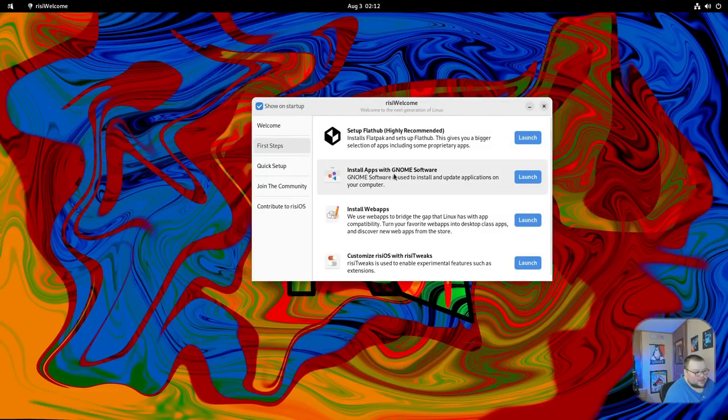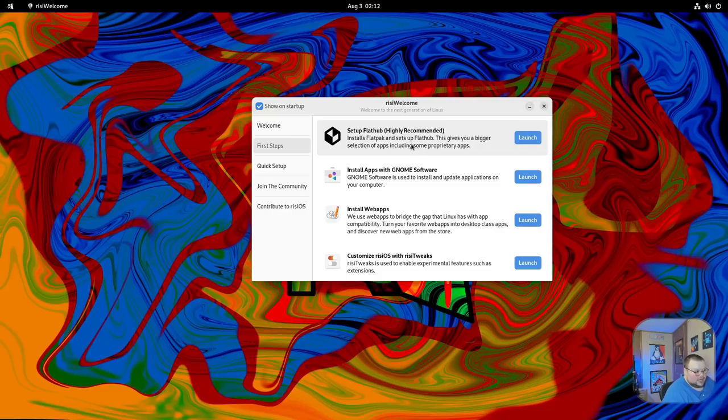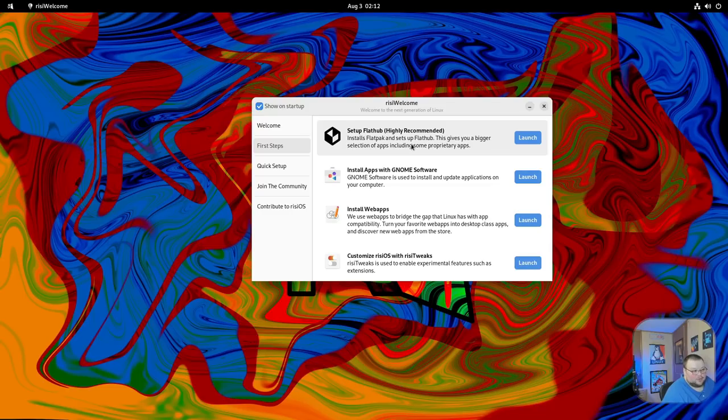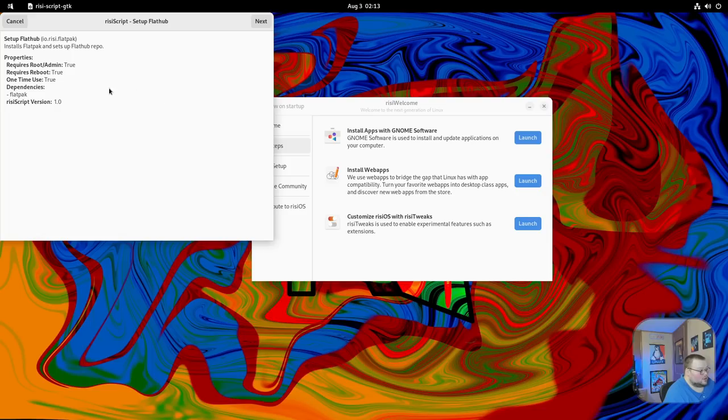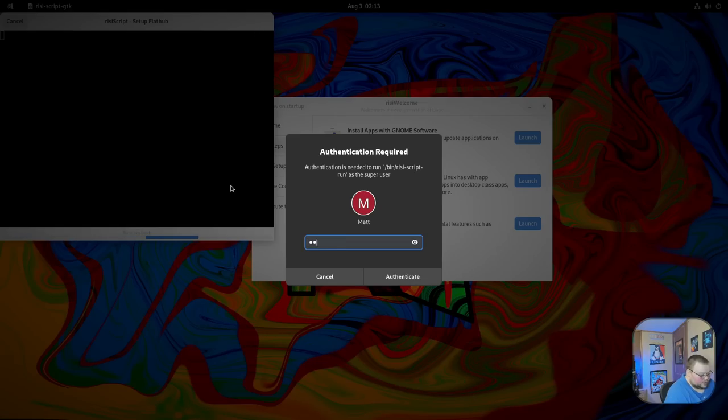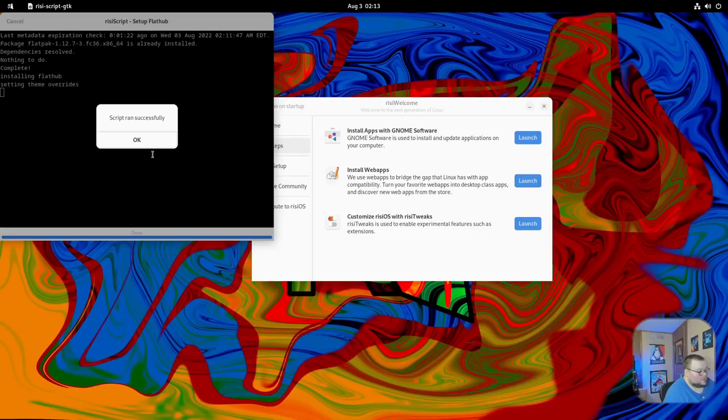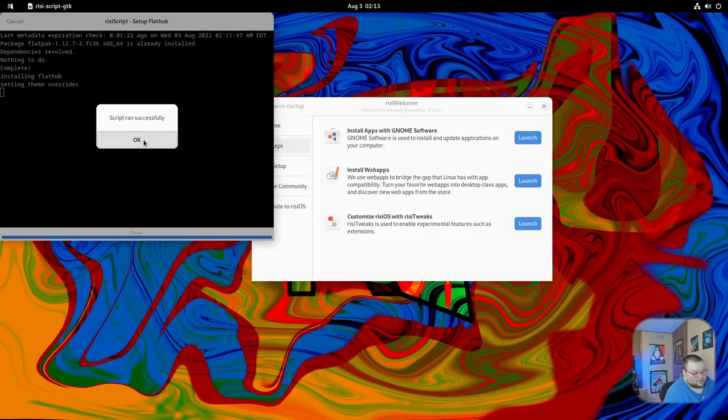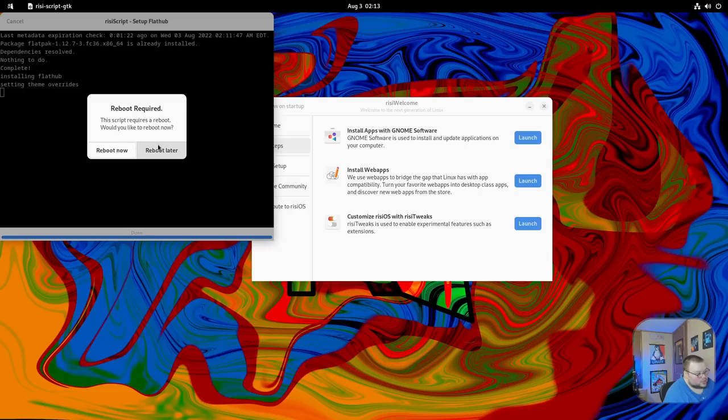Another thing that the welcome screen does really well is that it lets you have an option to set up FlatHub. Out of the box, Fedora doesn't offer this at all. You have to go to FlatHub.org, go to the Fedora part, and it will tell you how to enable FlatHub. With this, you can just hit this button here. It will give you another script. You hit Next, give it the password again, and it will enable FlatHub. That one took very little time, which is exactly what you'd expect.